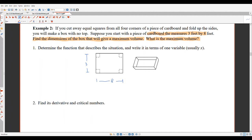The cardboard measures 3 feet by 8 feet. We need to label the amount we're removing at each corner. The side length of each square corner cut is our variable — I'll call it x. Since they're equal squares, all corners have the same x. When we fold up, the height of the box equals x.